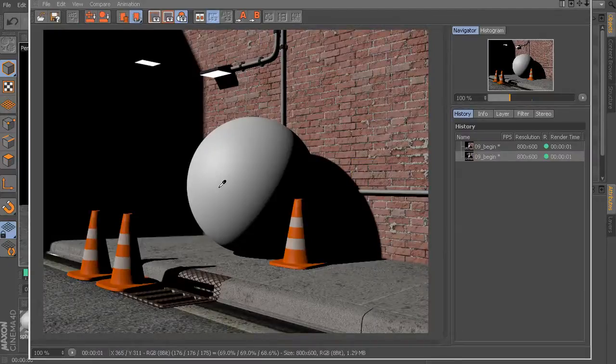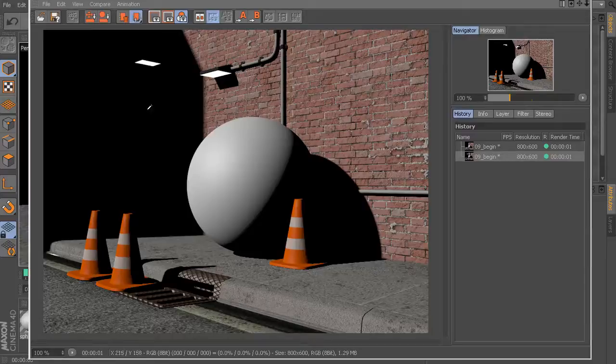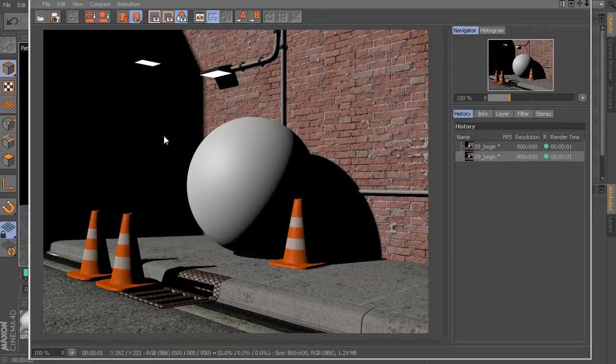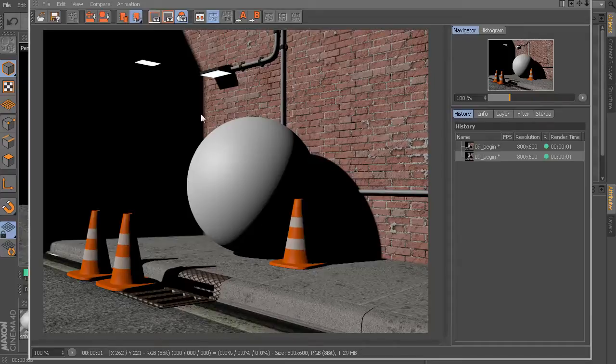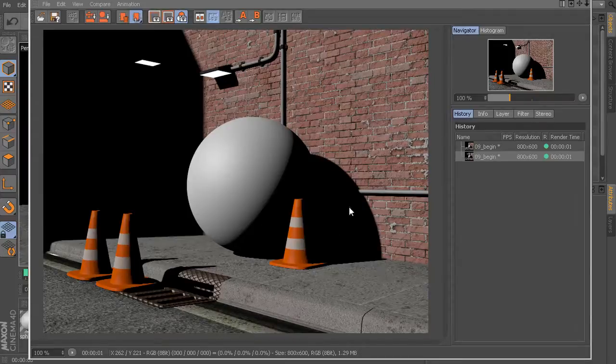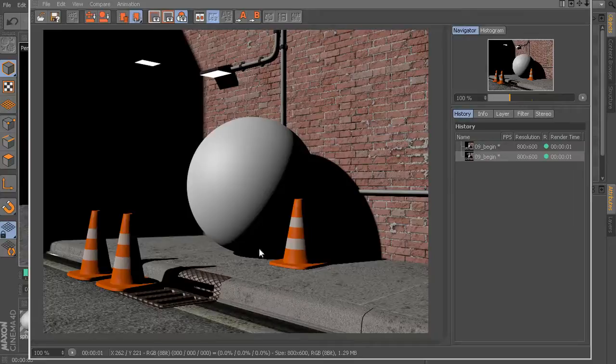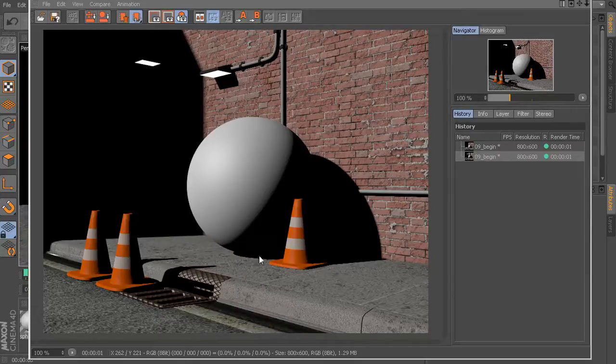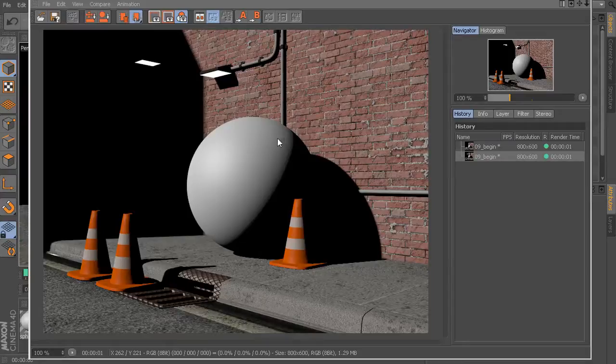When we look at a lighting result like this, this is not at all what we would see in real life. In the real world, light doesn't just simply exist in a straight path. Light bounces around within our scenes, within the rooms that we're sitting in and back to our eyes. So we should have a lot of indirect illumination that is happening here.